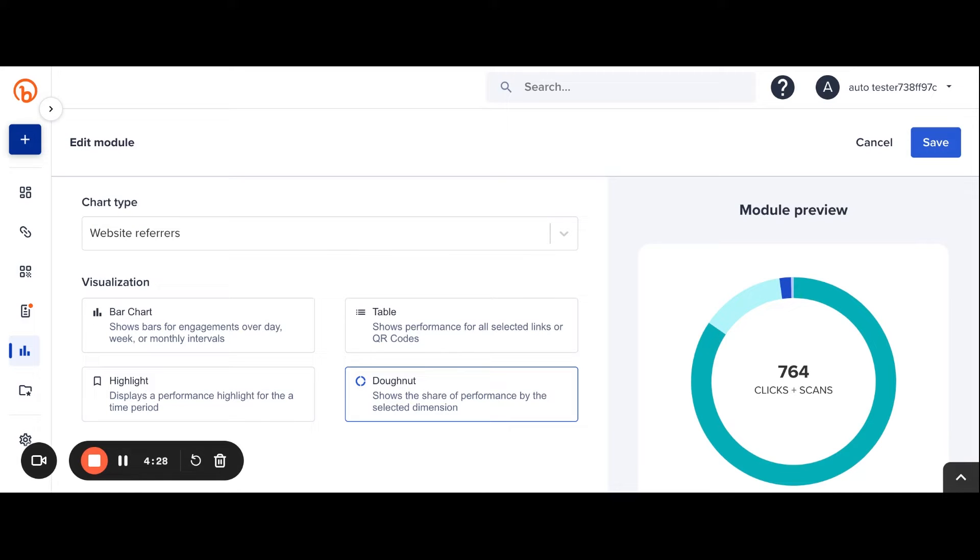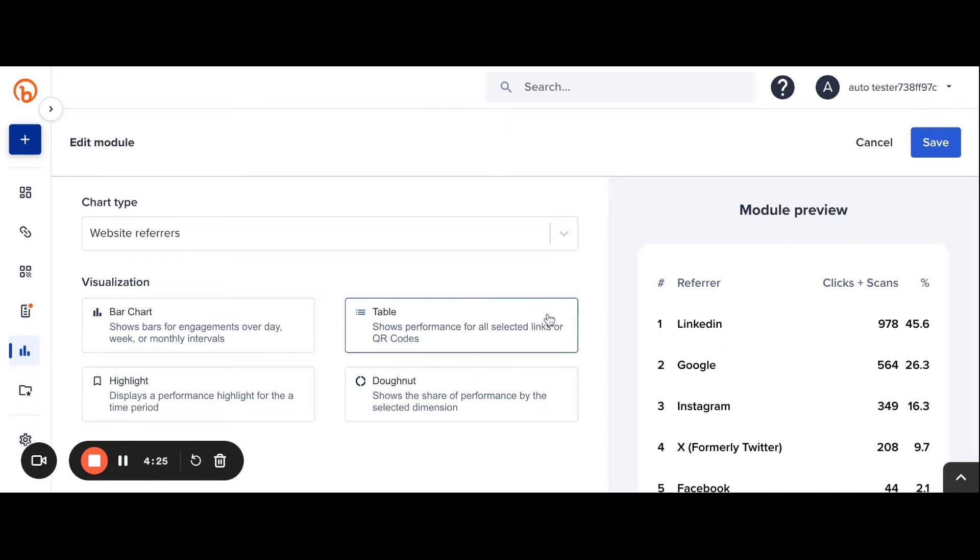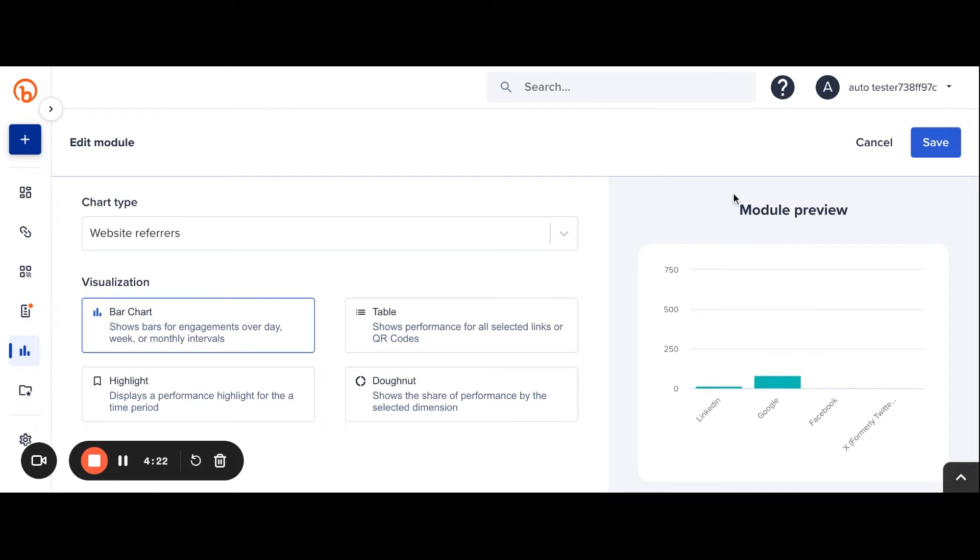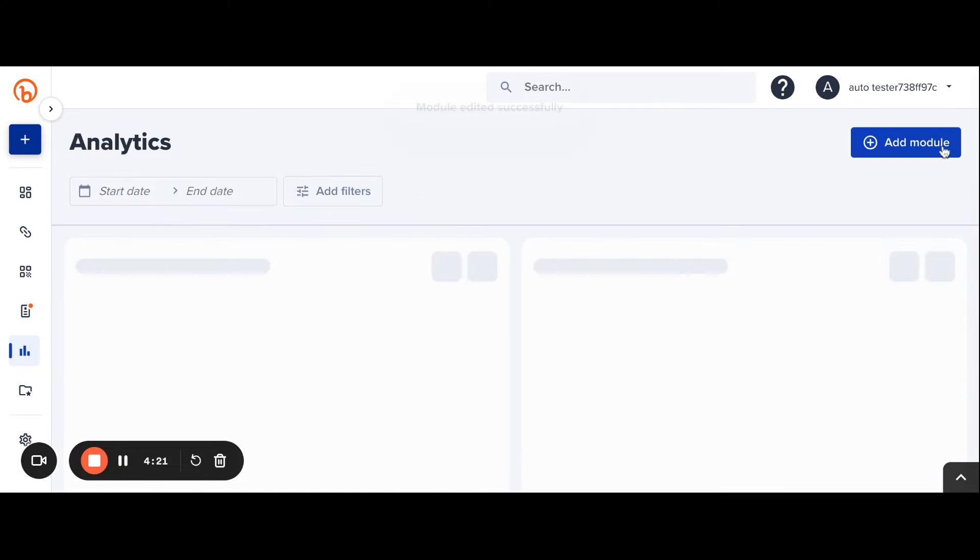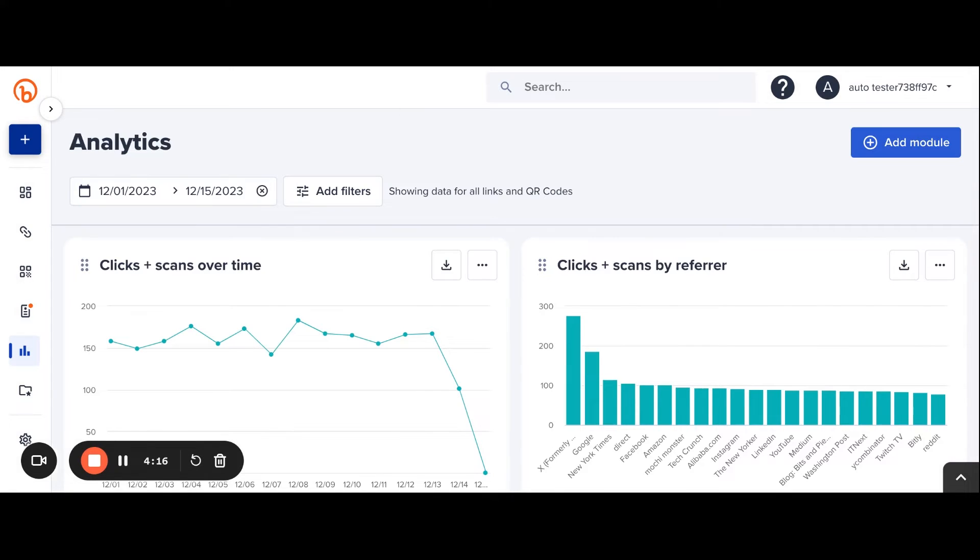In this case, I'm curious to see what channels most users are clicking my links from, and I'd like to have that listed out. So I'm going to switch to the bar chart, click Save, and see that updated.